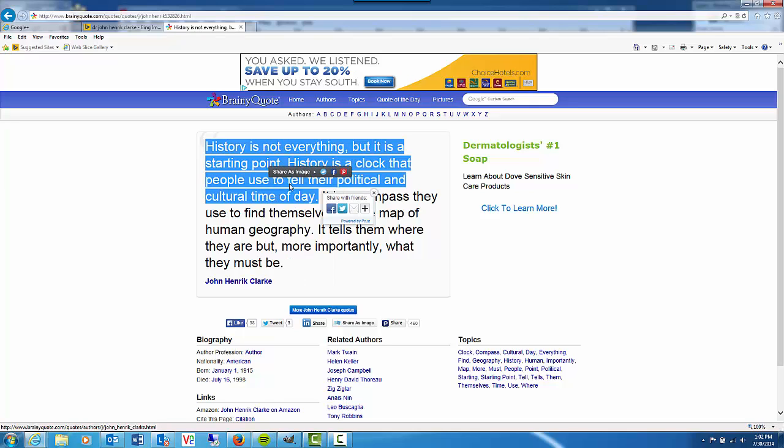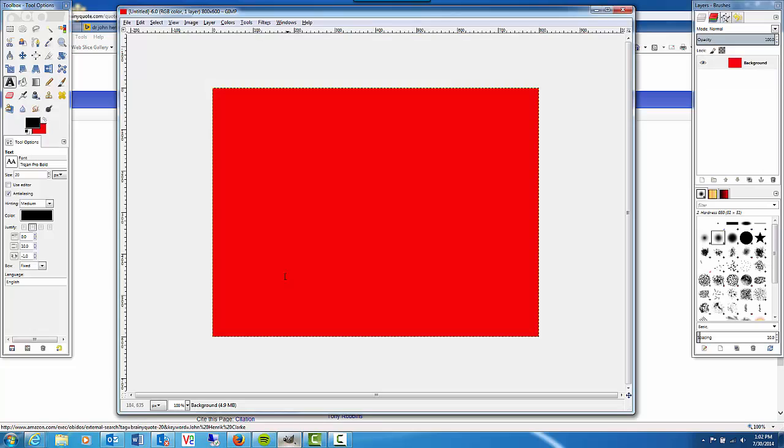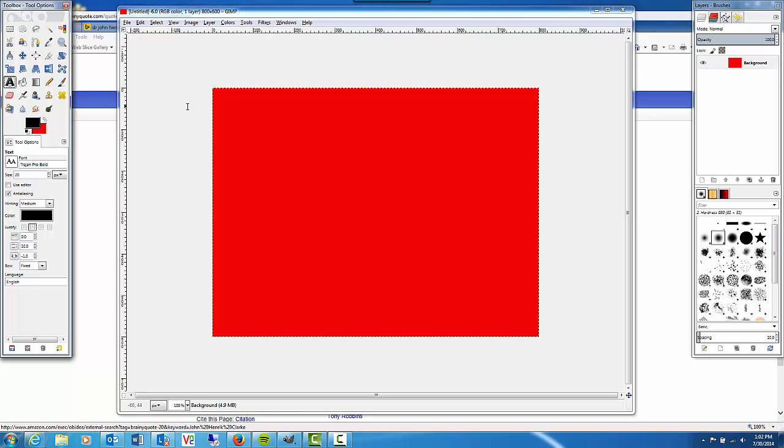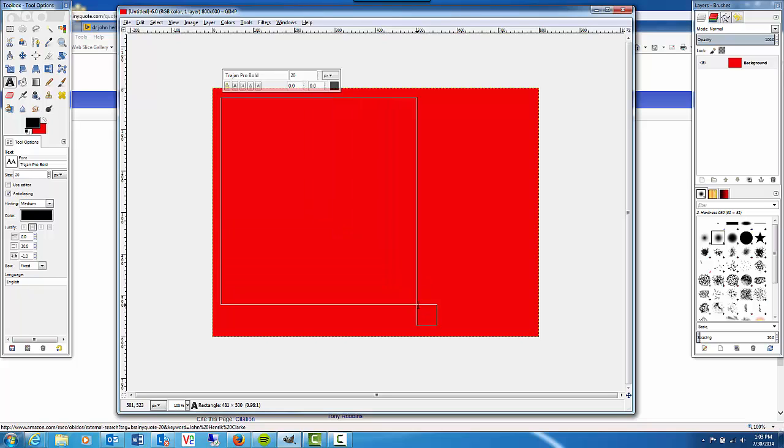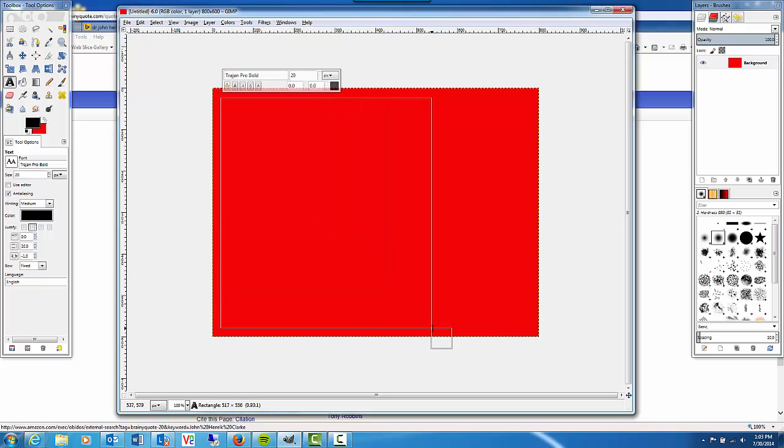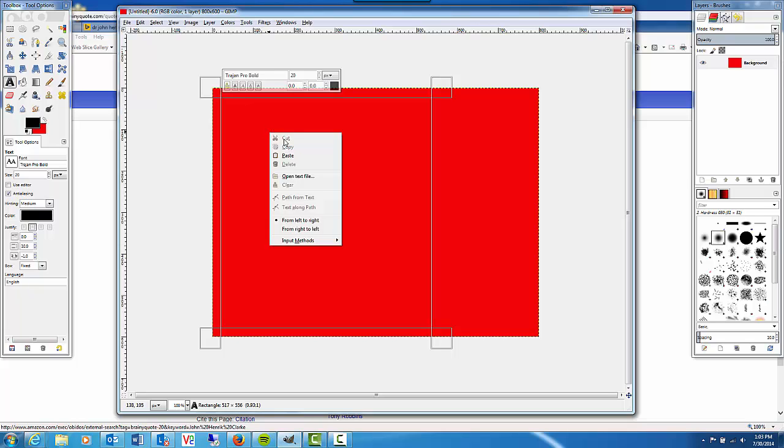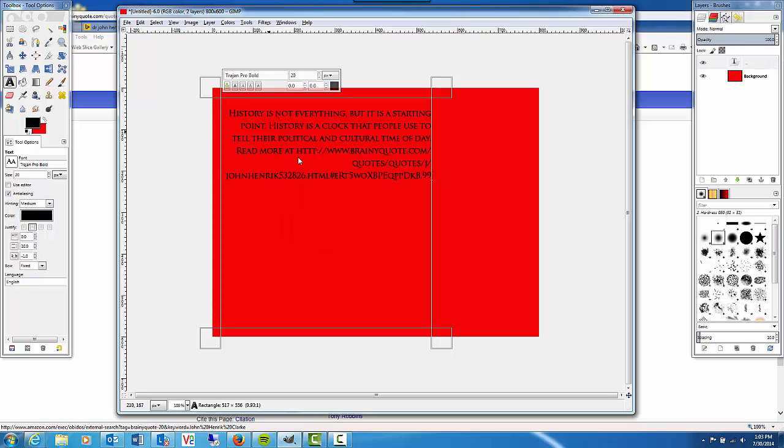So I right clicked on that and copied it and then we go back over to GIMP and I'm going to select the text tool. With the text tool and the canvas I'm going to click and drag out a box to contain my text. Right click inside there and click paste. And there we have our quote.